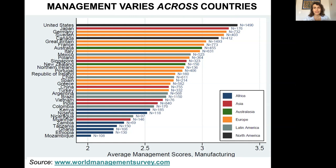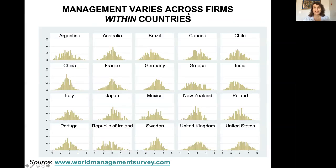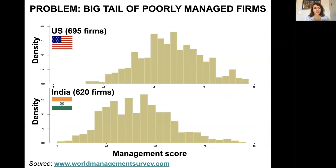Also, very interestingly, management varies across firms within countries, and this is true in most countries, no matter their level of GDP or GDP growth rate. Comparing a very productive country like the US with a less productive country like India, the problem doesn't seem to be the distribution of good management practices, but the higher tail of poorly managed firms in India that are able to survive despite market conditions, compared to the US, where this left tail appears to be much smaller.